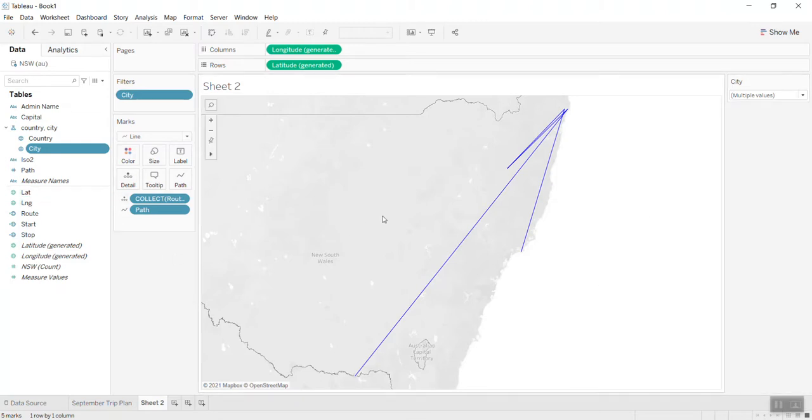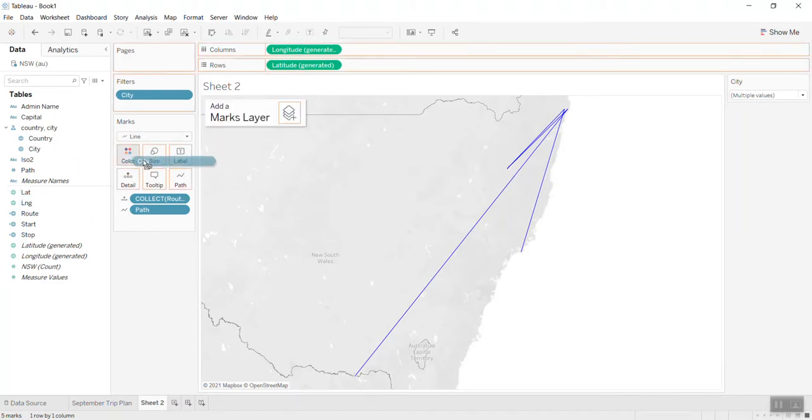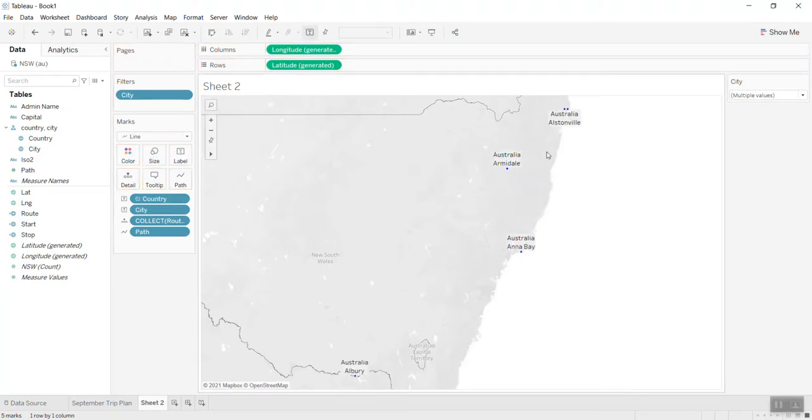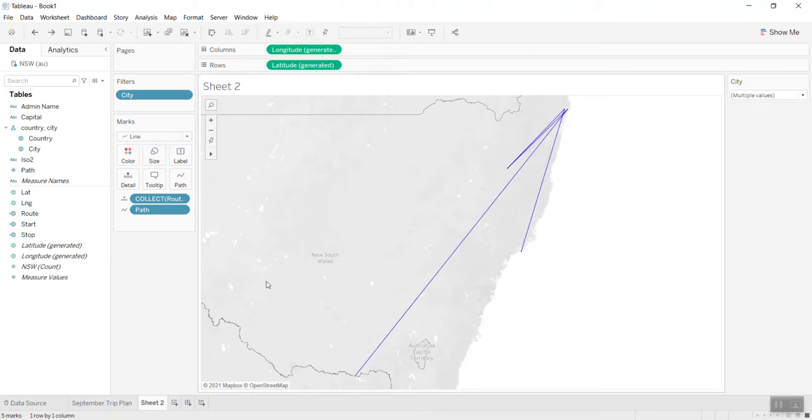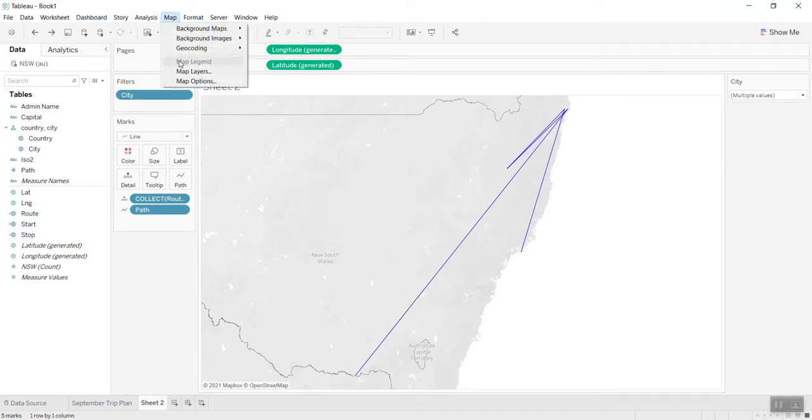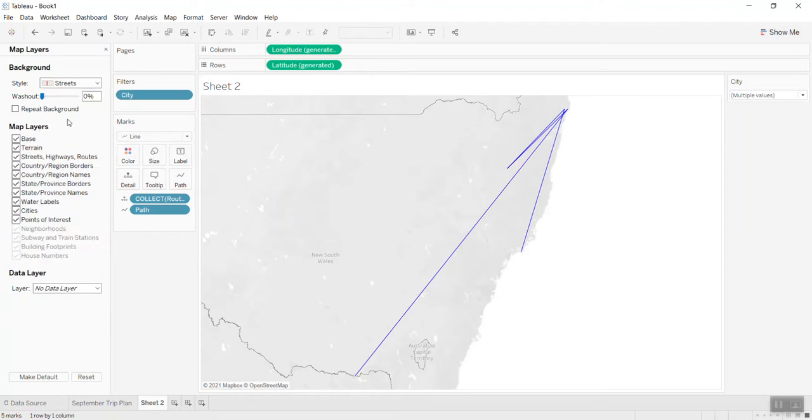Now I want to bring the name of the city here. If I just do this, the line will disappear, so we cannot do that. I have another way to do it, but before I do that, let me make the map look better, more attractive, so I will select the street view.